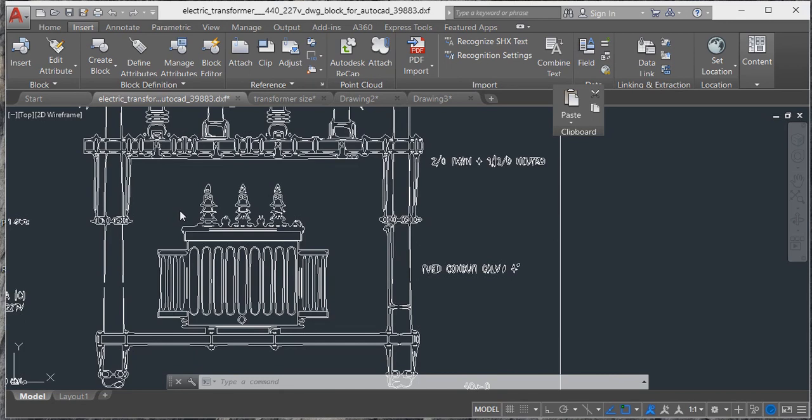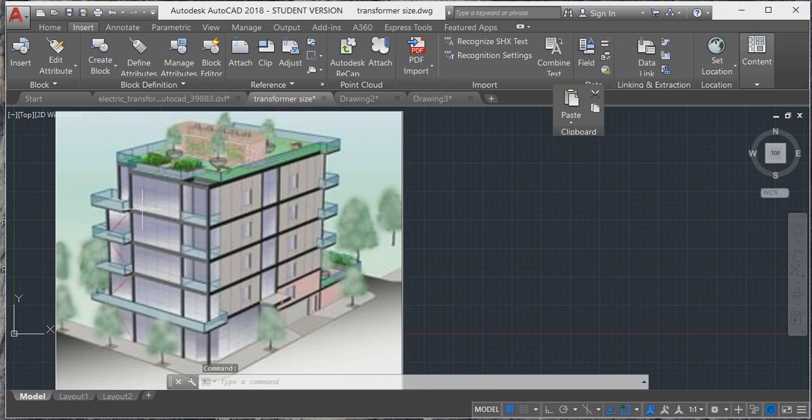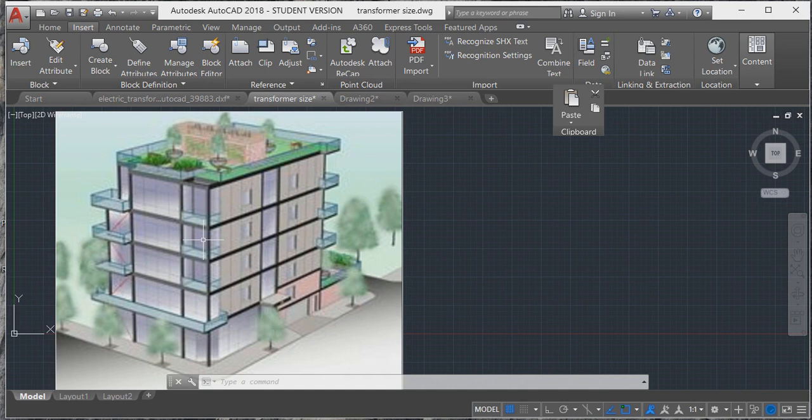Suppose I have an apartment. How much transformer is connected to this building? In a previous video, I calculated the load for that apartment or building.